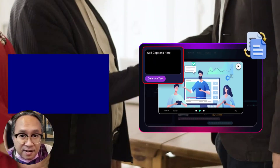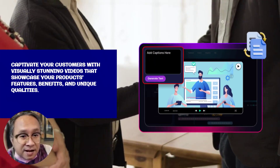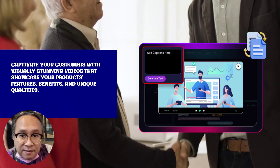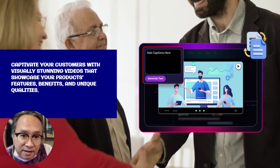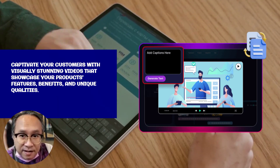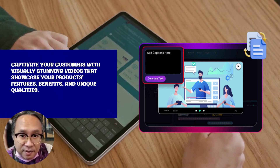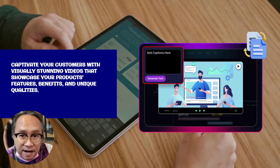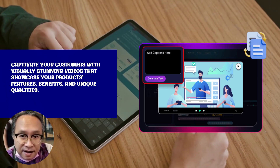E-commerce store owners, showcase your products like never before. Highlight features, benefits, and uniqueness with videos that leave a lasting impression on your customers.